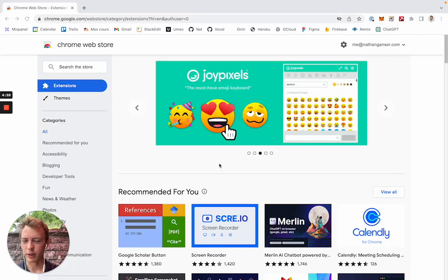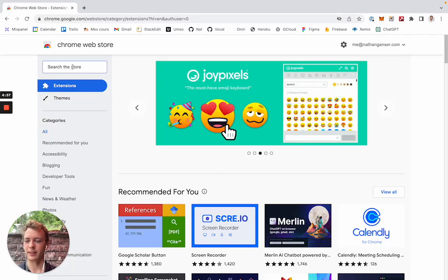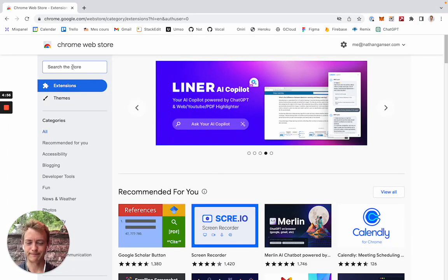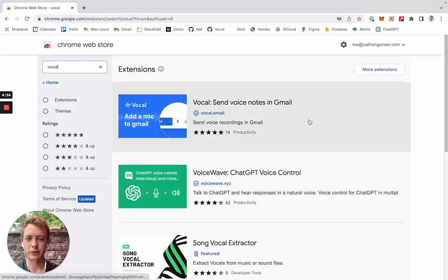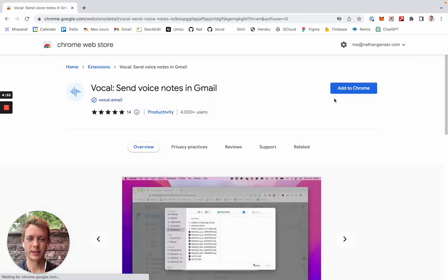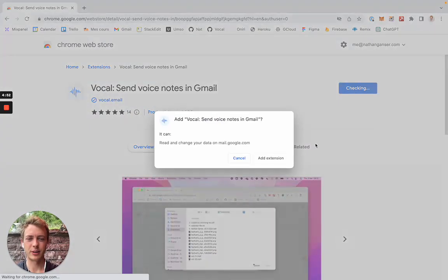So here's a tutorial on how to install Vocal for Gmail in the Chrome Store. First of all, we'll just search for Vocal, here we are, and install it.